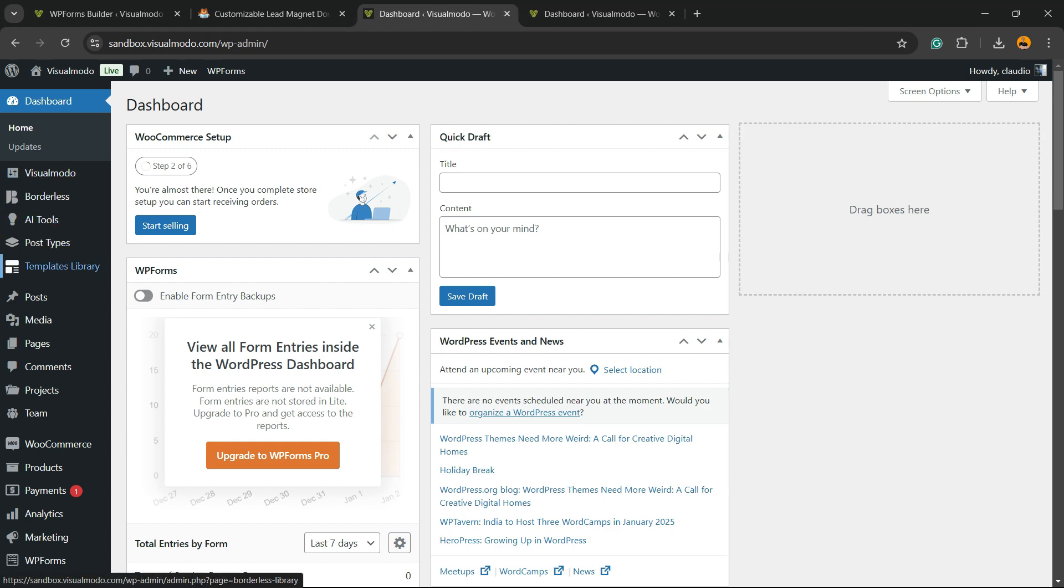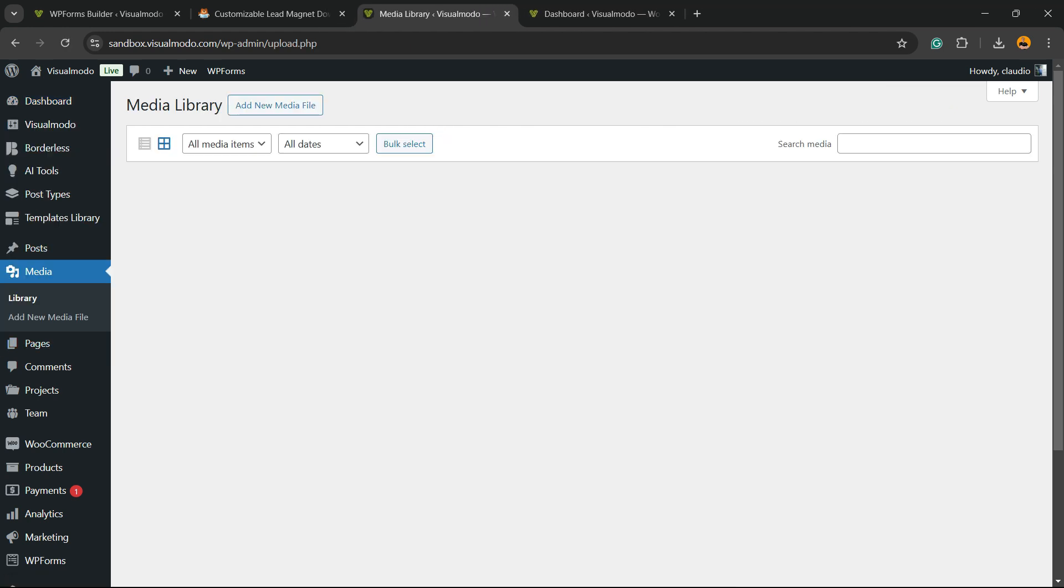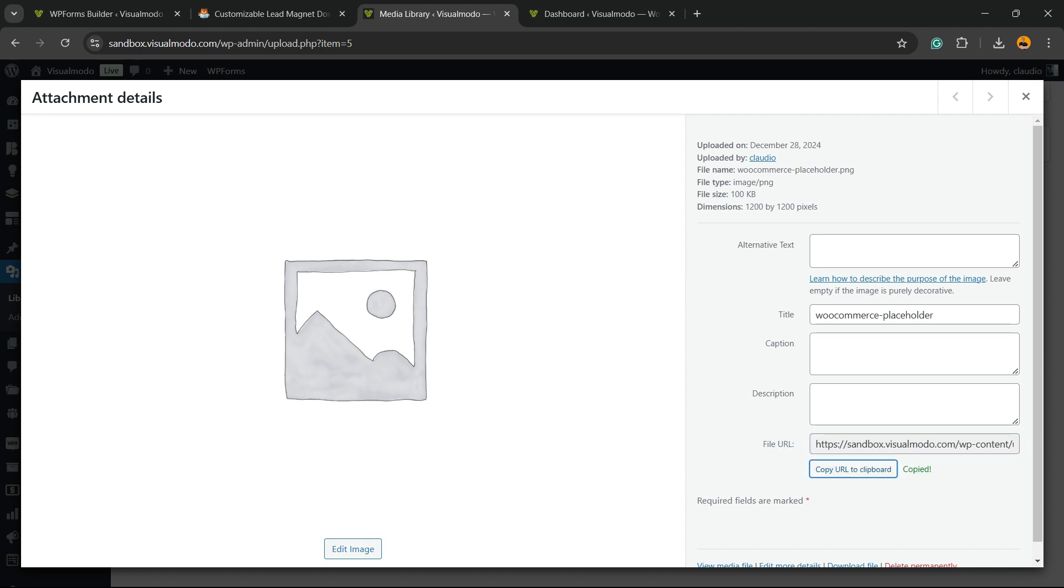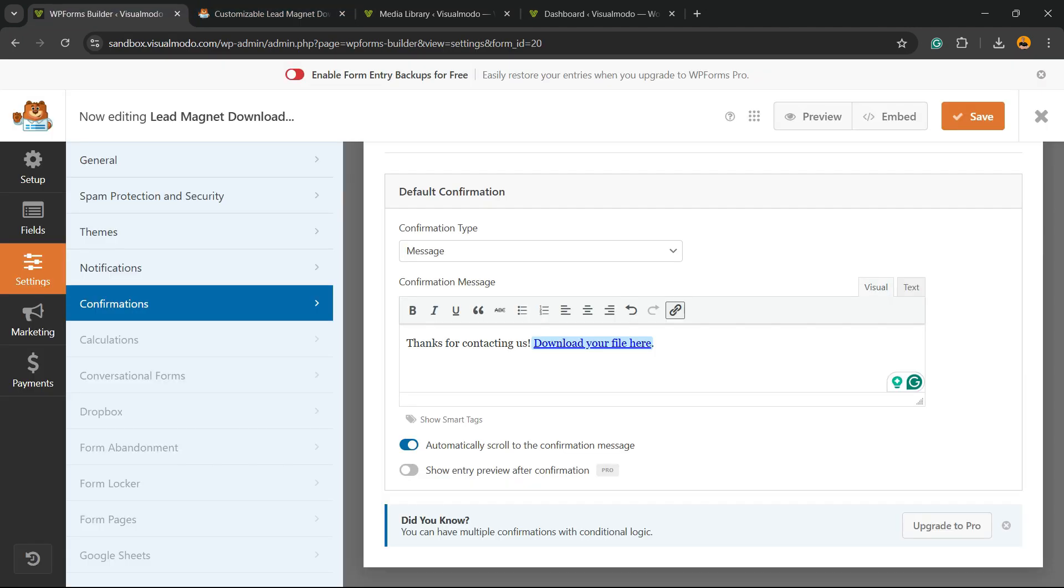Go to the WordPress dashboard, view the Media page. Imagine that you have uploaded a file that is a PDF file of your ebook. If you click on it, you're going to be able to see the file URL. You can copy the URL and go back to the form.